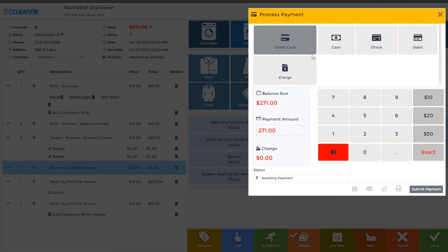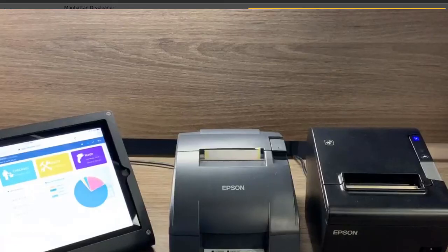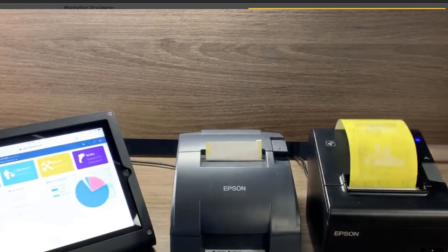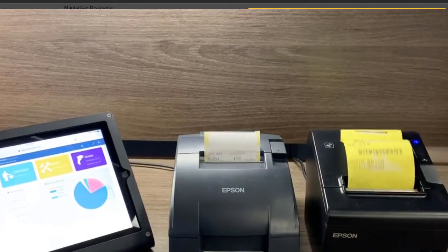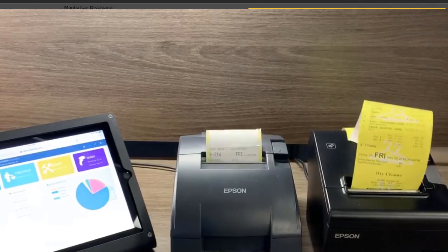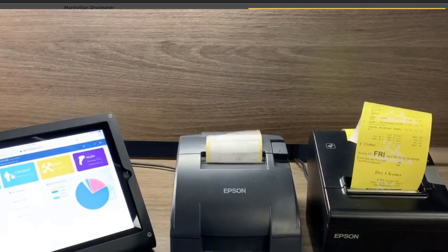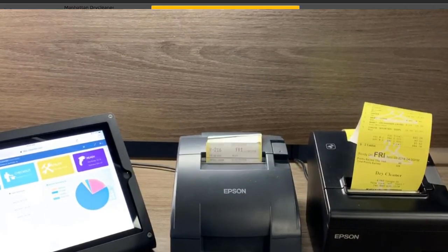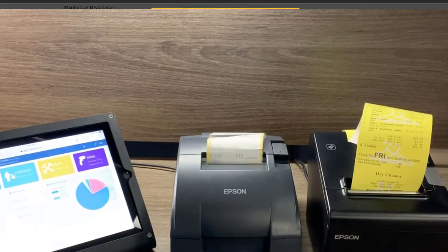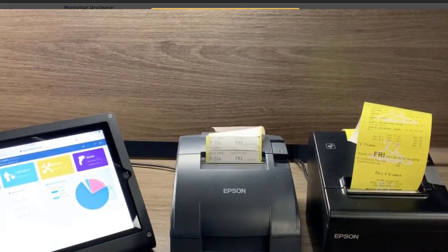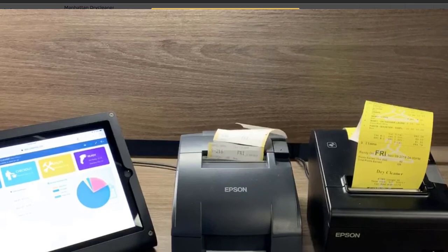Please note, as soon as the order is complete, invoices and tags are printed. For additional information on how to configure your printers, please watch our printer setup video tutorial.